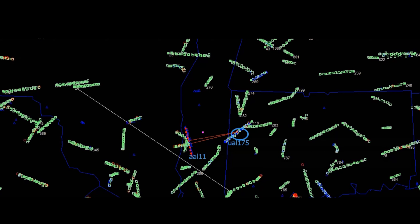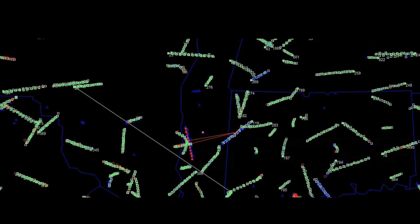United 175, Boston. 675, go ahead sir. Roger, can you have traffic, look at your 12 to 1 o'clock at about 10 miles southbound. See if you can see an American 767 out there please. Okay, we're looking. Negative, not that guy. You said 583, can you see it? 583, we still don't have him yet sir, we're looking.